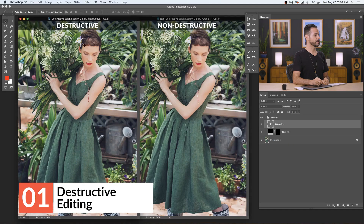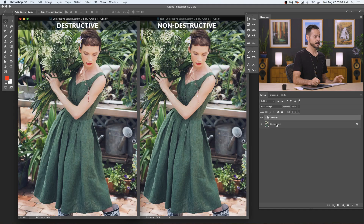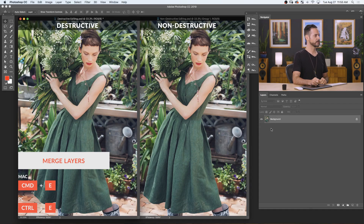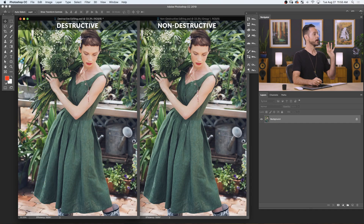We're going to start with our destructive image. As you can see, I made some text and a little black background here. True destructive editing should all just be done on one layer. So I'm going to go ahead and shift-click these two, which is my group with the text and my background, and we're going to merge them together with Control-Command-E. Visually it doesn't look any different, but now we have one layer instead of a few.